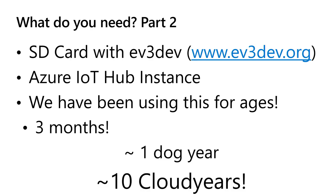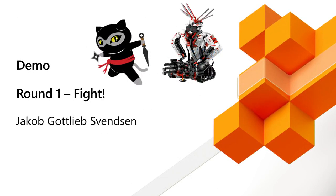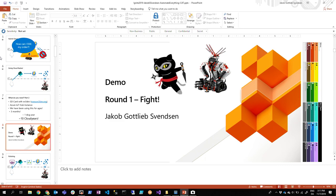Me and the robot, we are a couple. We've been using this for three months. Does anybody know how many cloud years that is? It's one dog year, which means it's ten cloud years. I just came up with it. All right, round one fight. This is round one and I'm not sure who's gonna win if it's gonna go correctly or whatever.